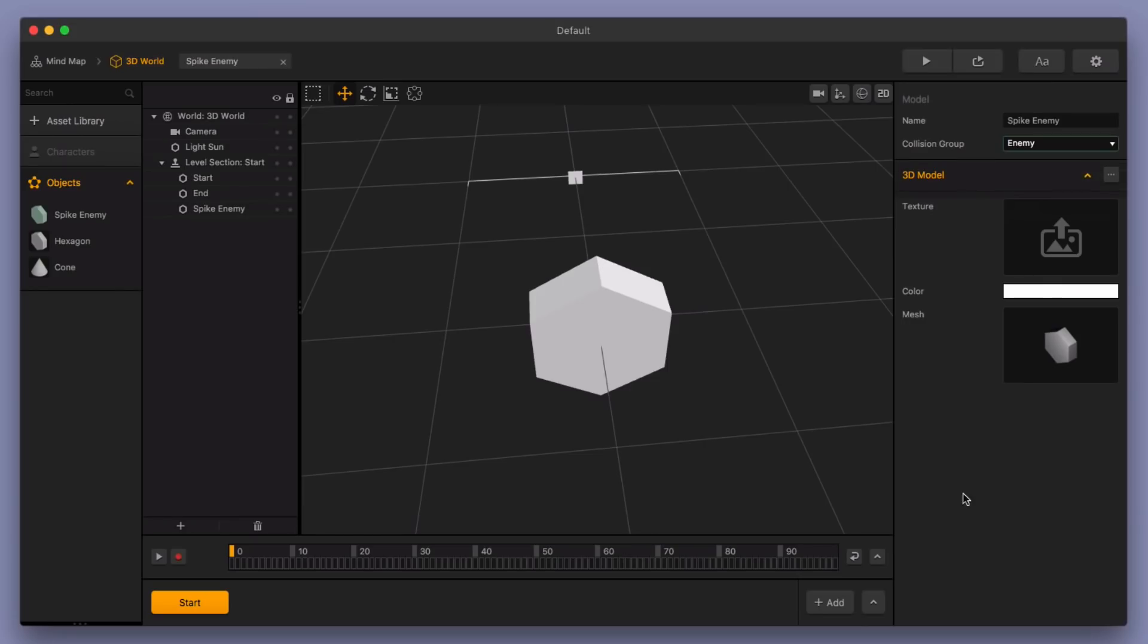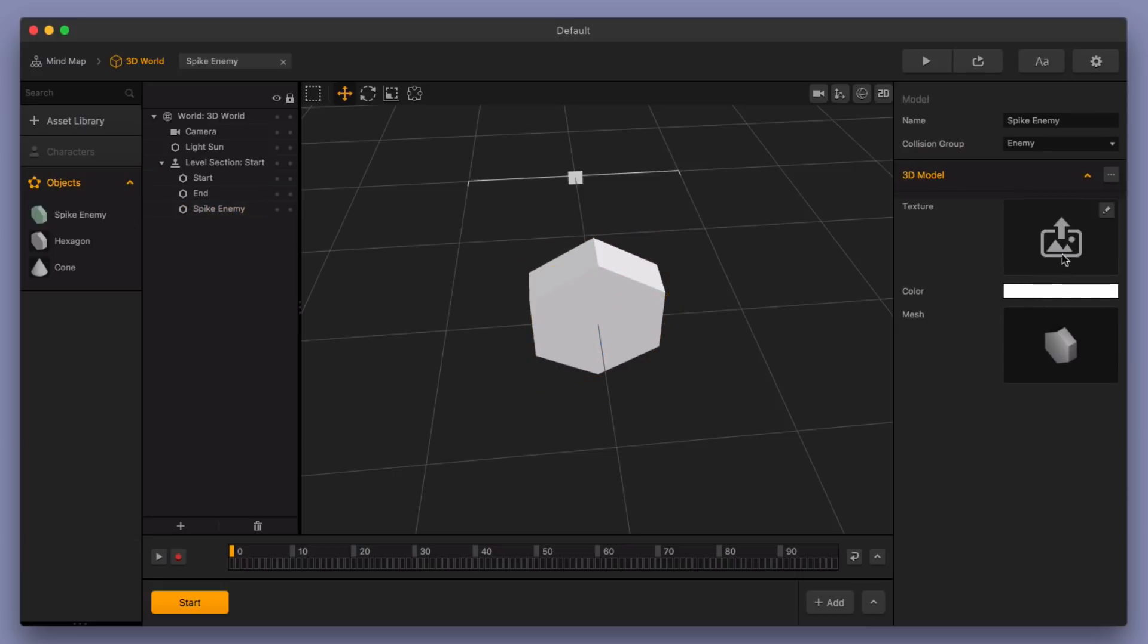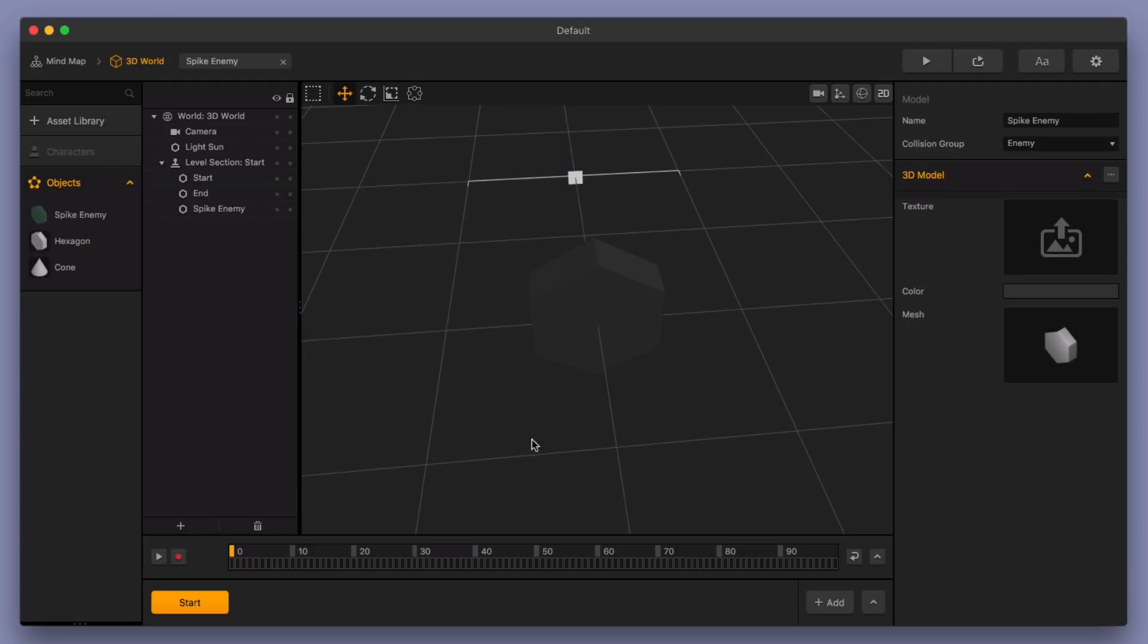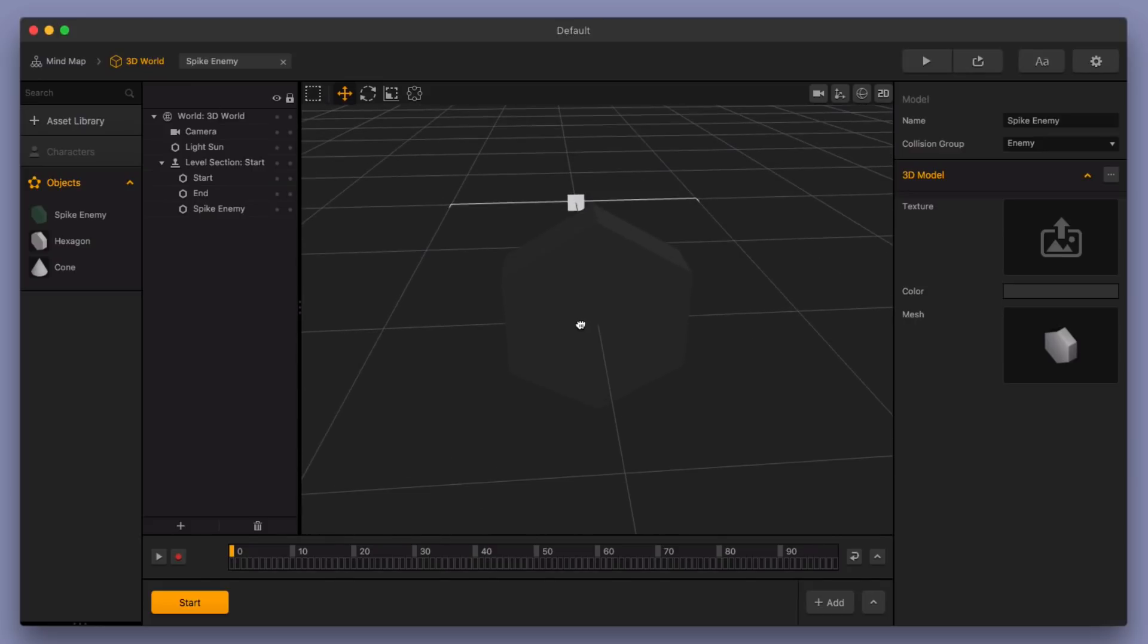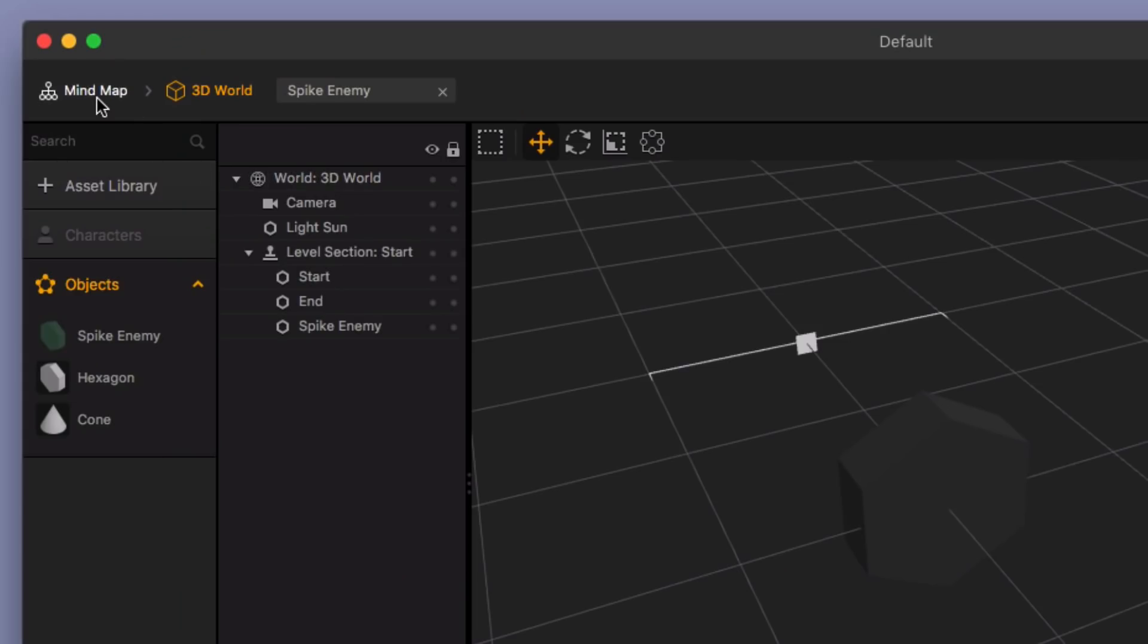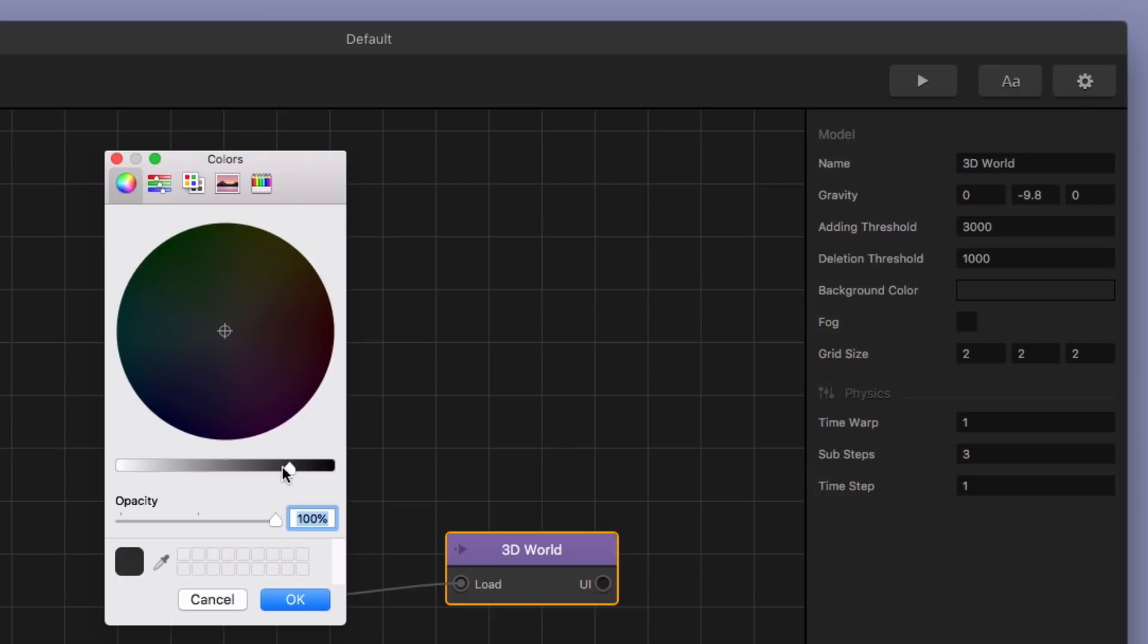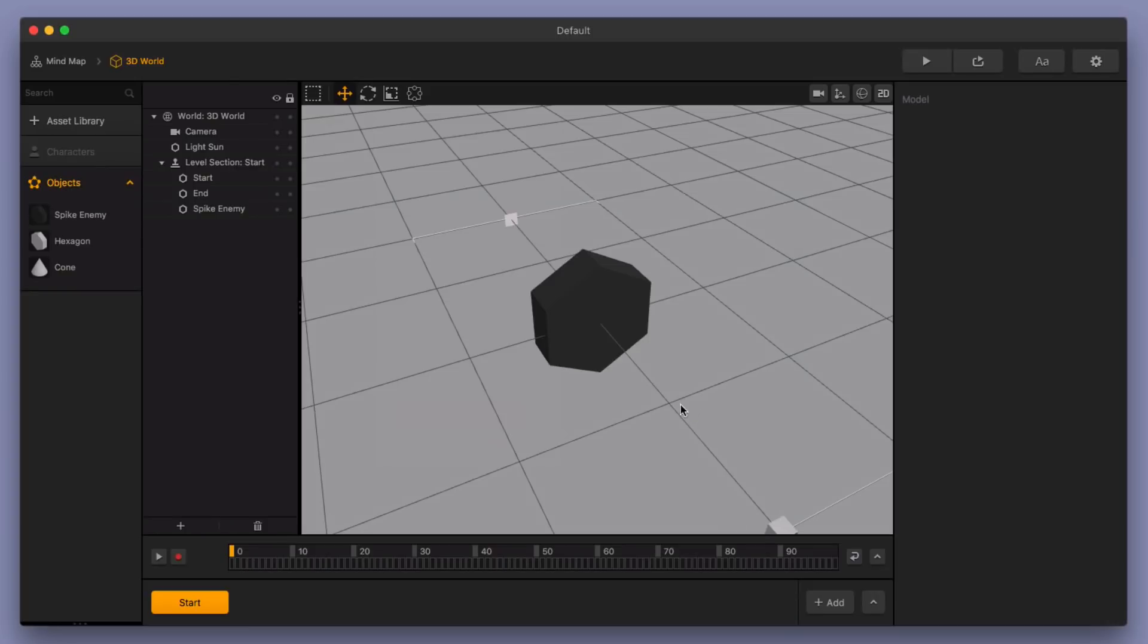I'm going to make the collision group enemy real fast. I'm going to change the color of this hexagon real fast, too. So grab my spike enemy, I'll go over here to my color, and let's make it a nicer, darker color. Just so you can see this a little bit easier, since I am going to be working with dark shapes, I think I might make the background, go here to my mind map, select my 3D world, and change the background color to something much lighter. Something like a light gray, so that you can actually see what's happening here in the scene, because black on black is kind of hard to see.